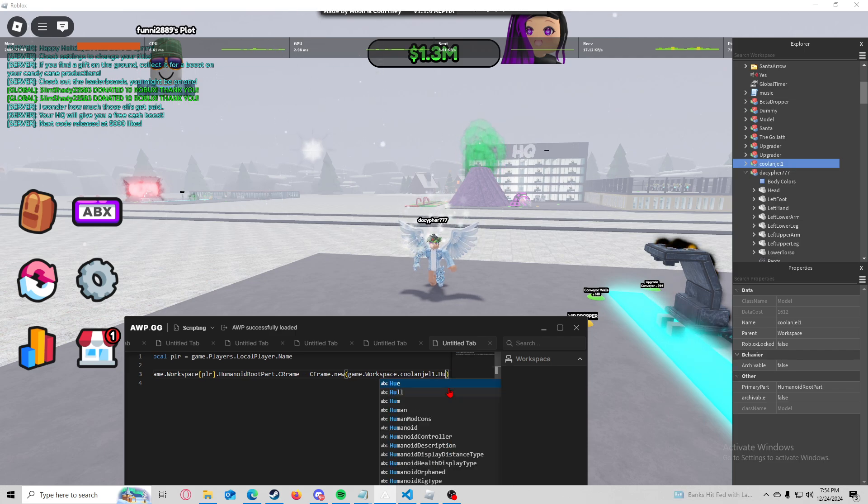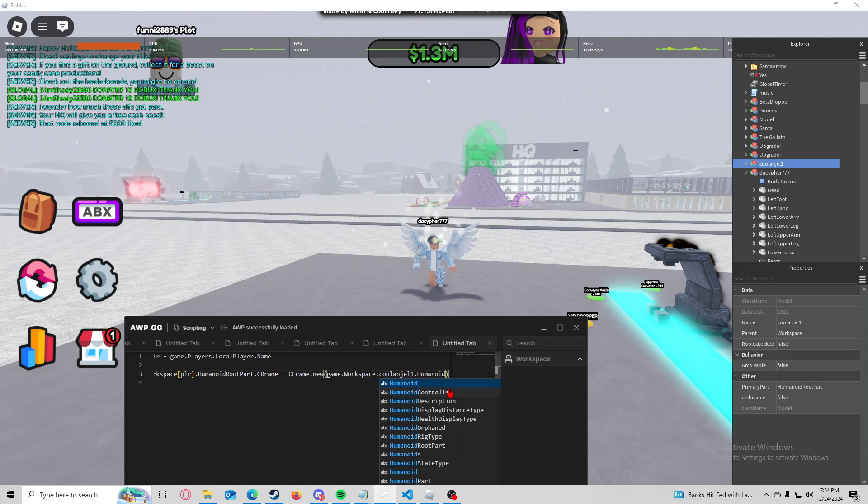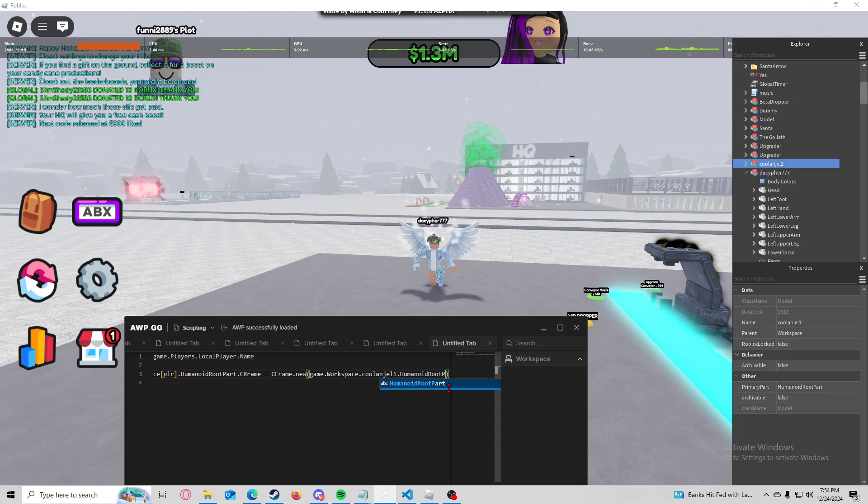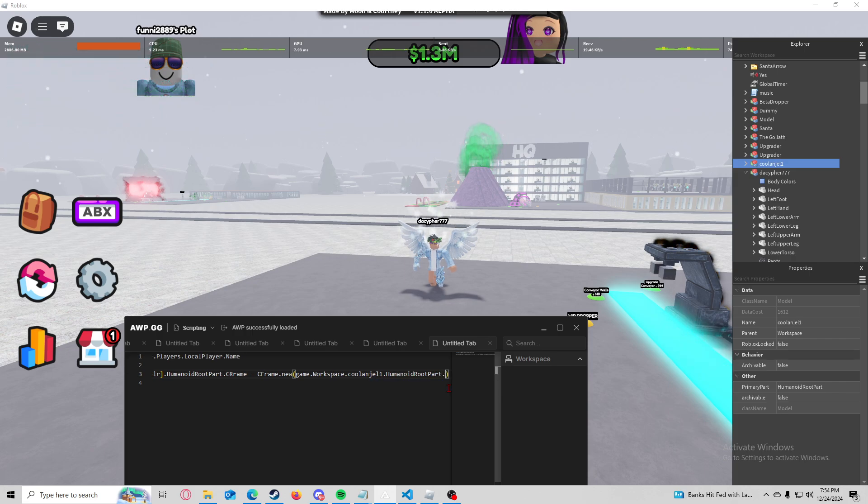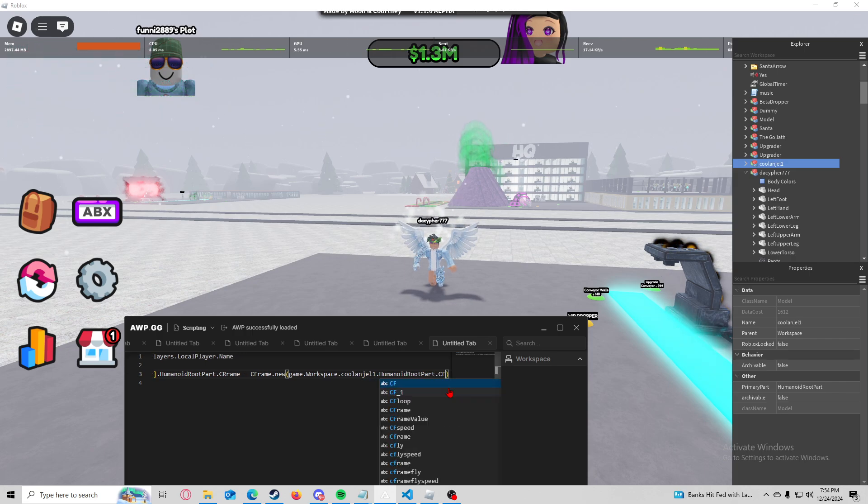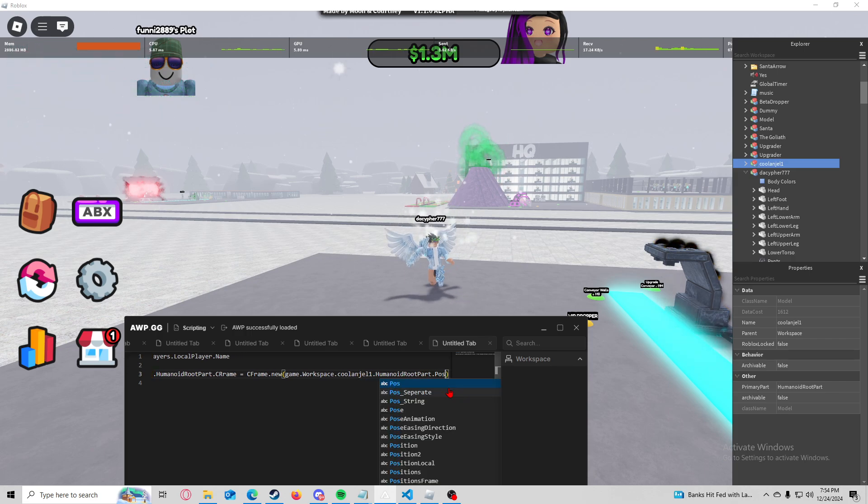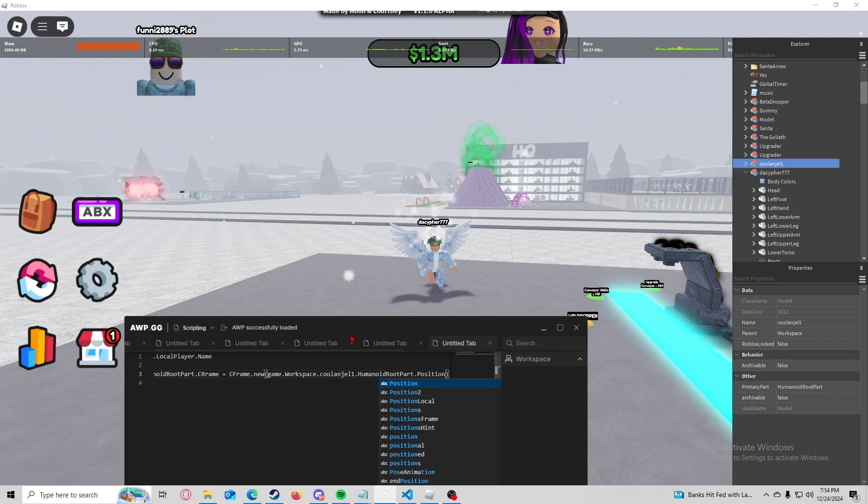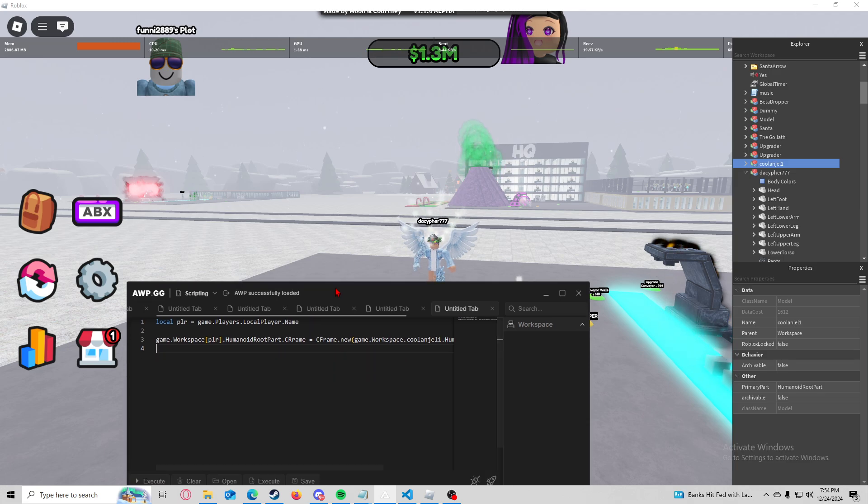Okay, and then we do humanoid root part dot position. Okay, let's see what that does.